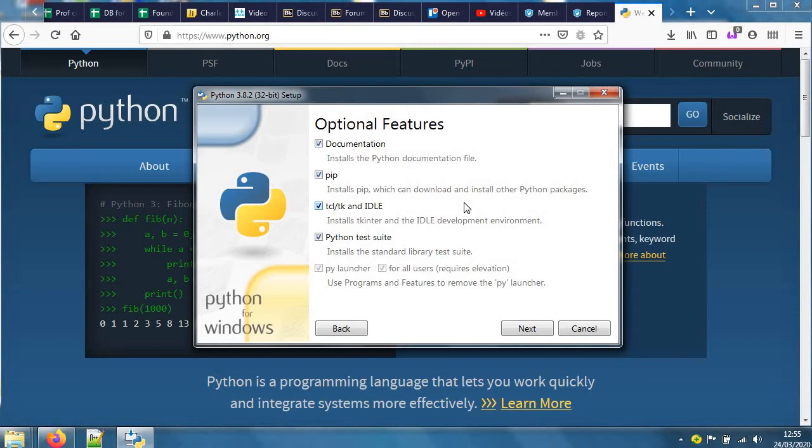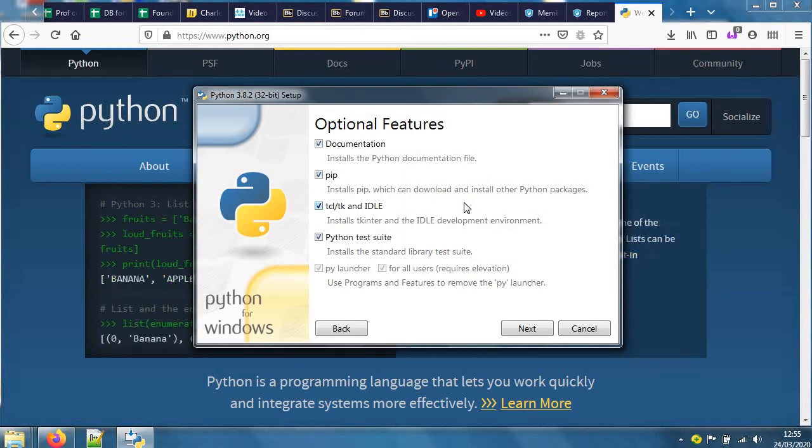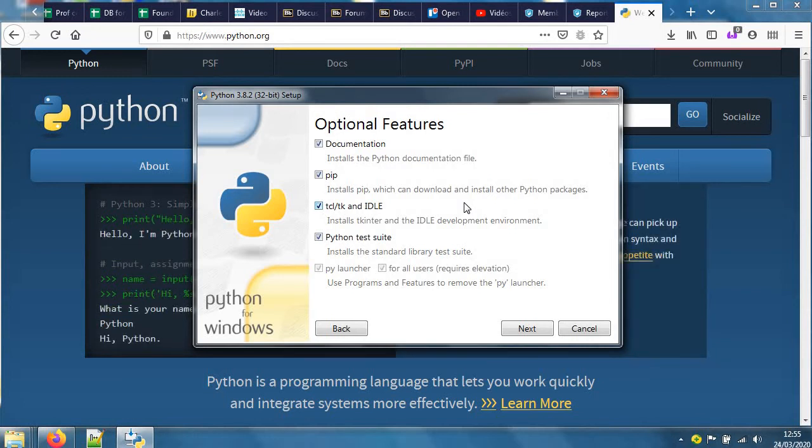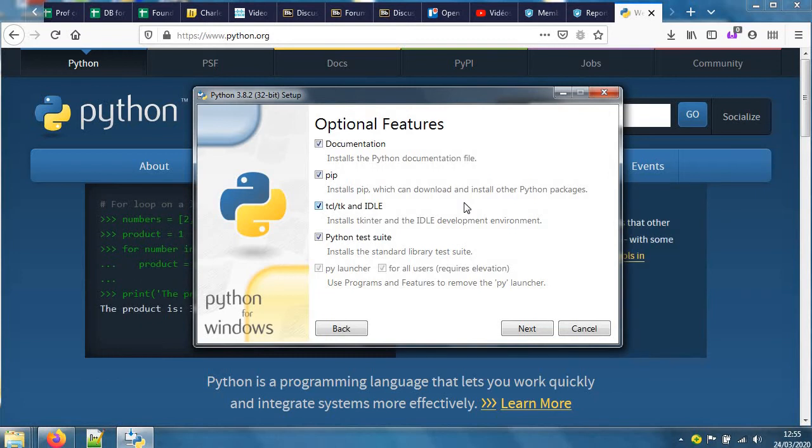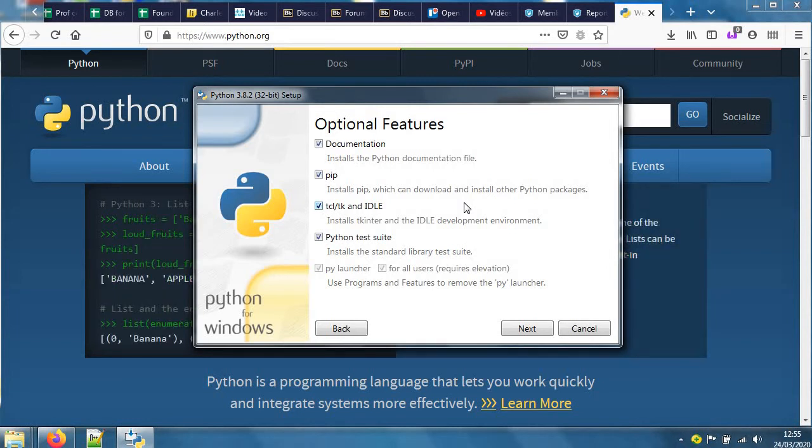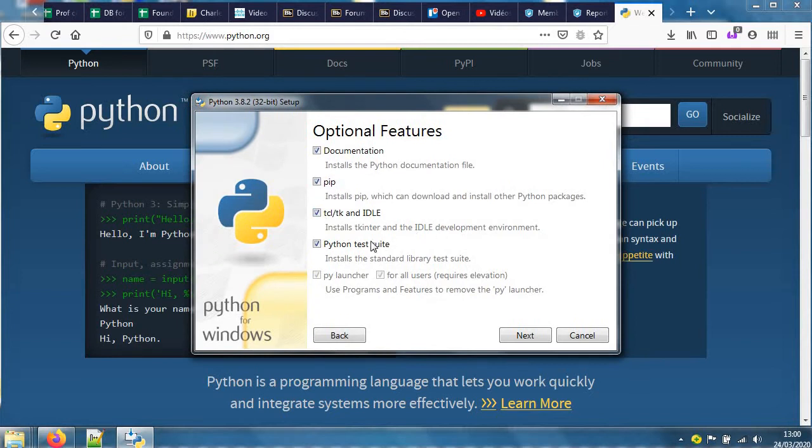It often integrates - we say integrated development environment - that often integrates the typing up with testing, checking for errors, managing projects that are made of multiple files, all of these kinds of useful things when we are editing computer code.